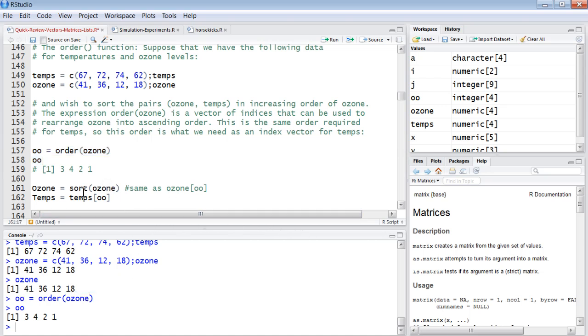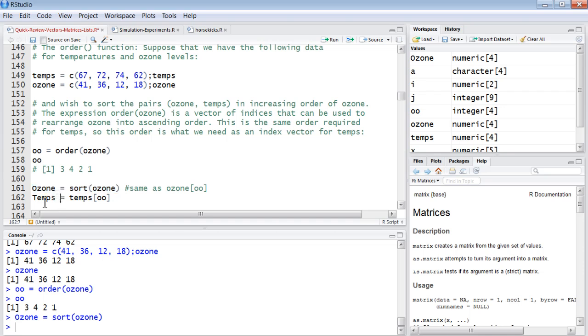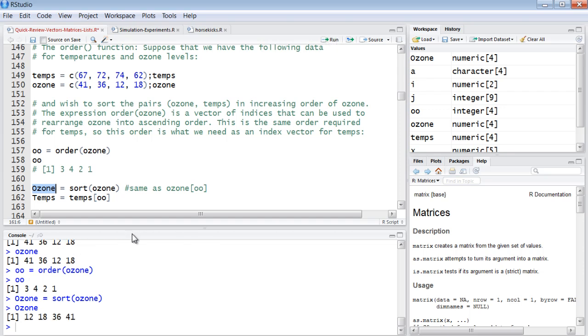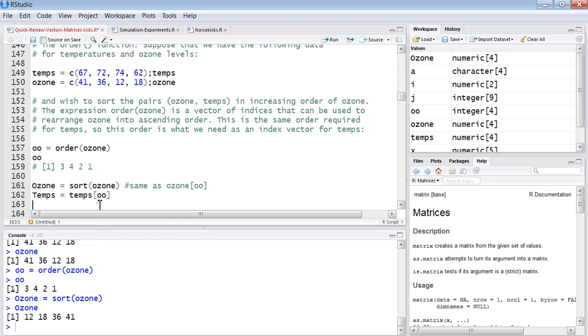If we sort ozone, if we just sort ozone by the value, and we take a quick peek at ozone, it'd just be 12, 18, 36, 41.